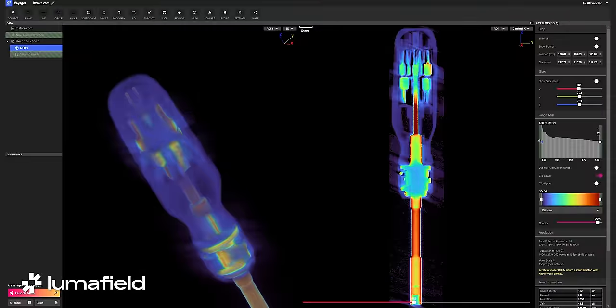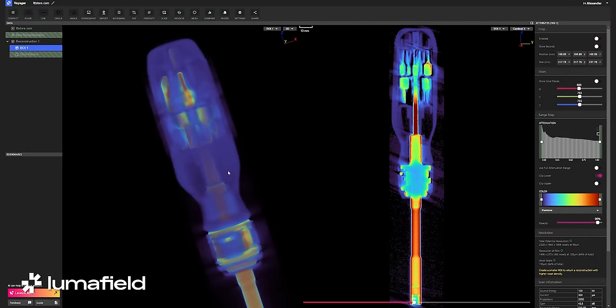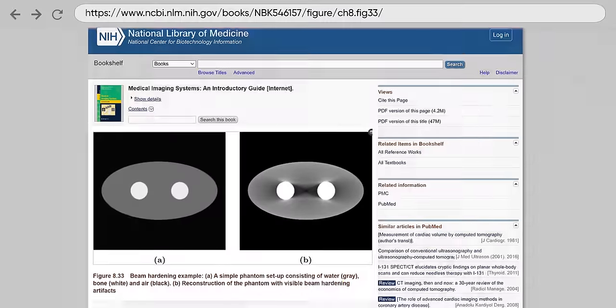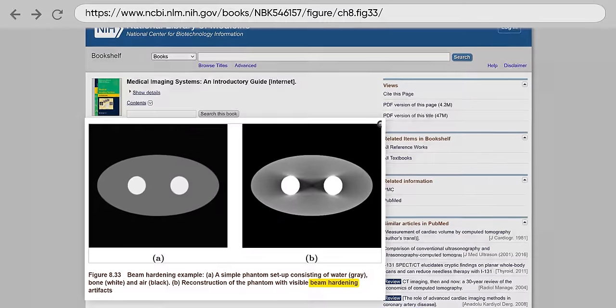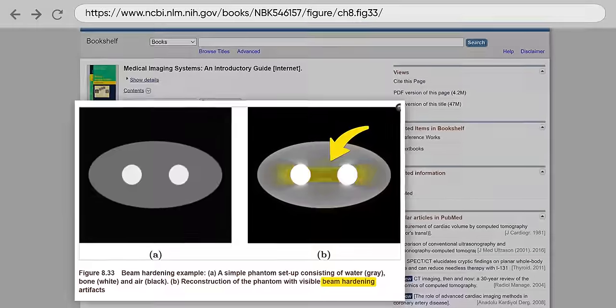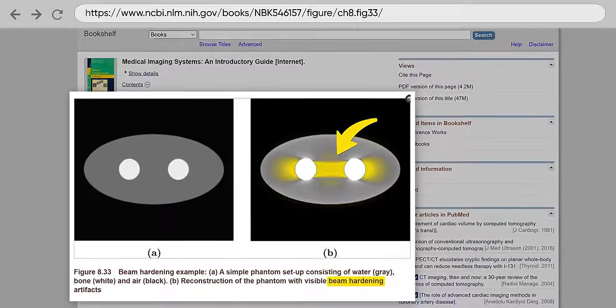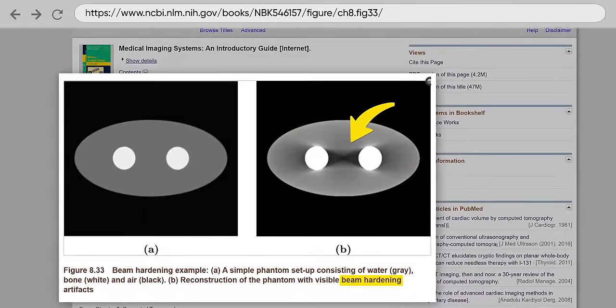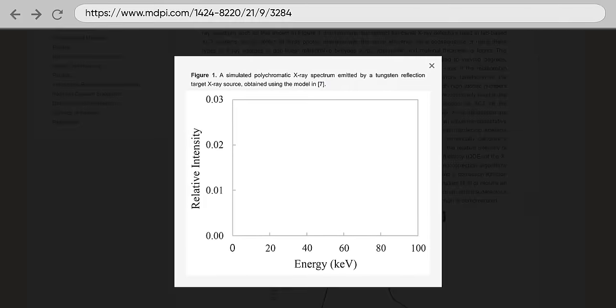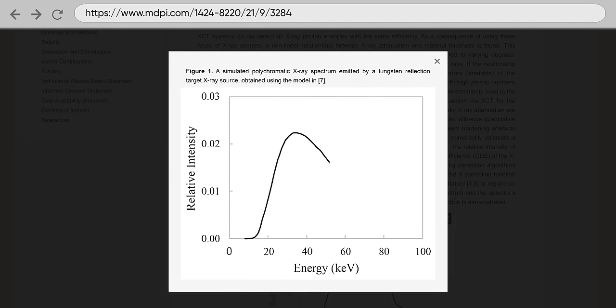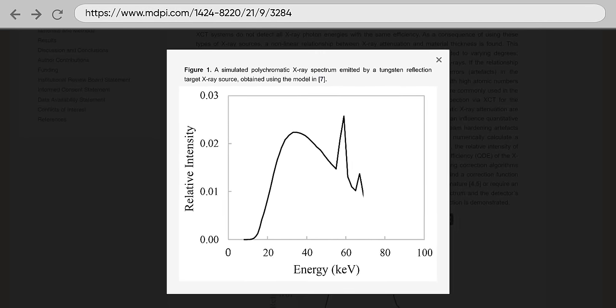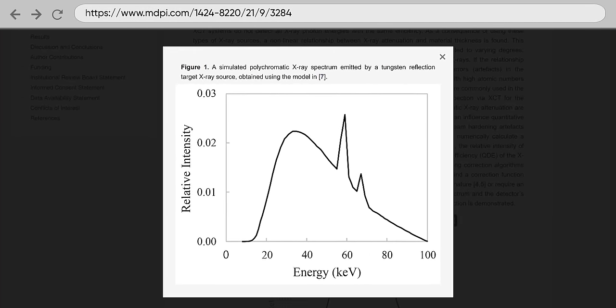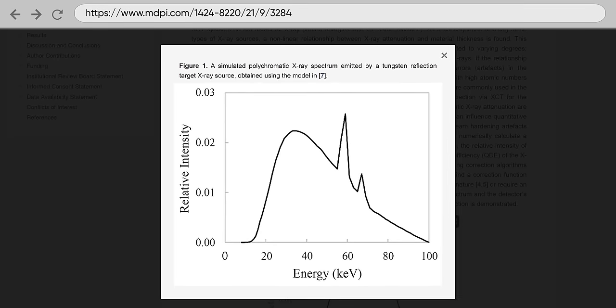The main reason that the plastic in our first scan looks so strange is a phenomenon called beam hardening. The X-ray source in our Luma Field produces polychromatic X-rays, which is to say that we have a range of low energy and high energy photons that are getting shot across the scanner. The problem is the low energy photons get absorbed first while the high energy photons get through, meaning that the first layer of material is always going to show up darker than the last bit of material, which can lead to some of the weirdness that we just saw.